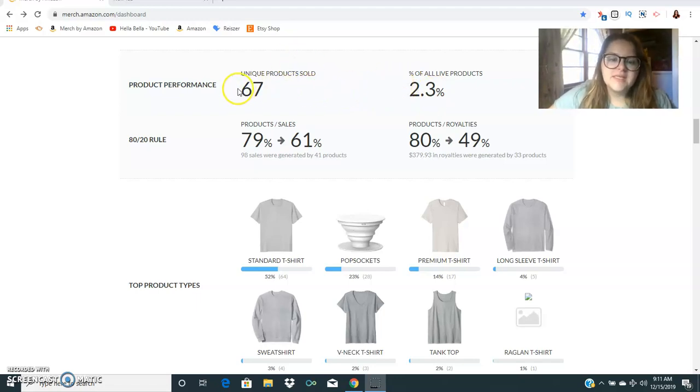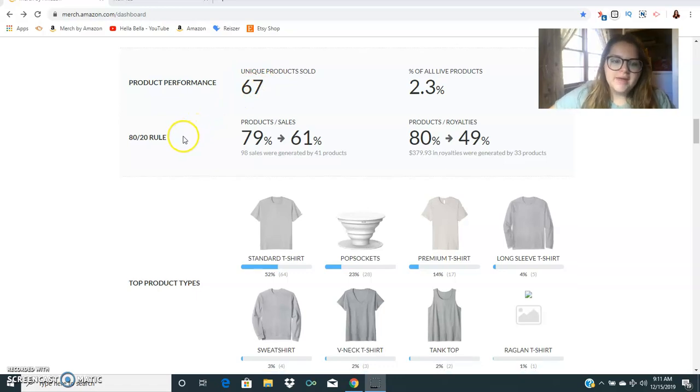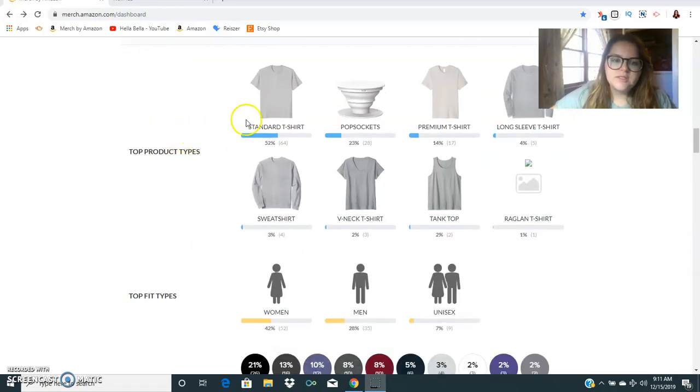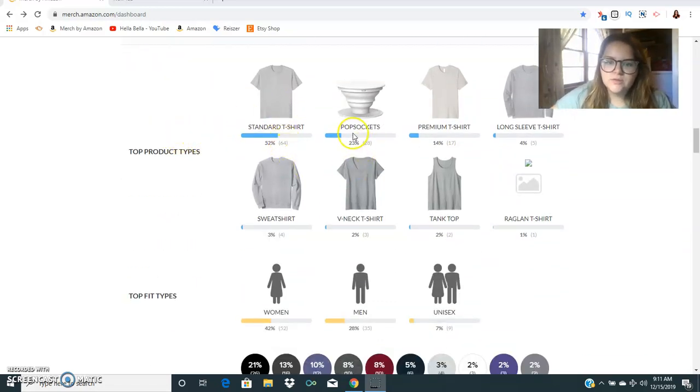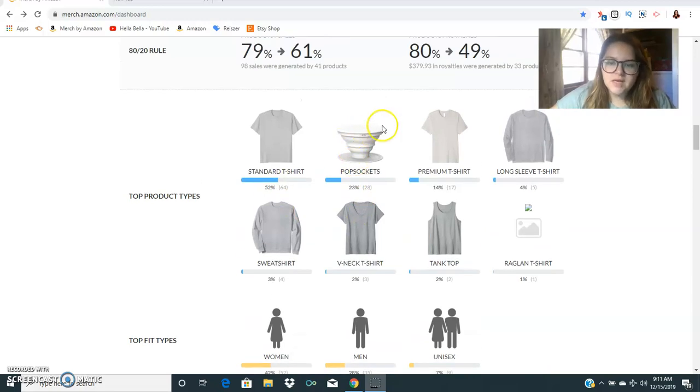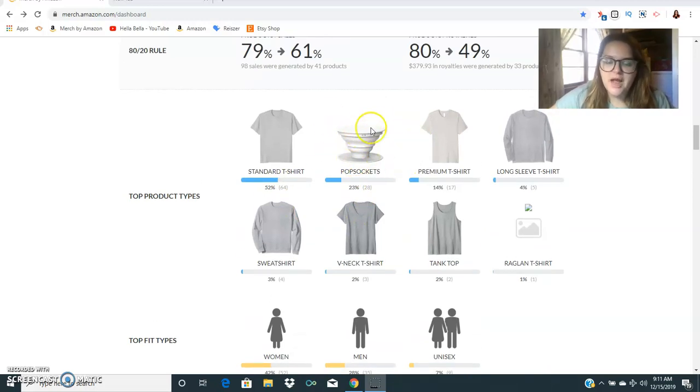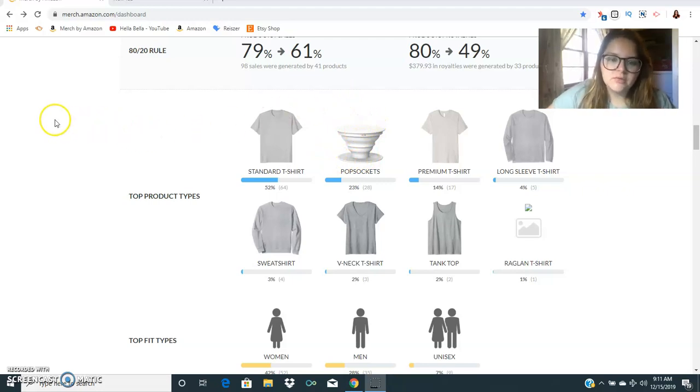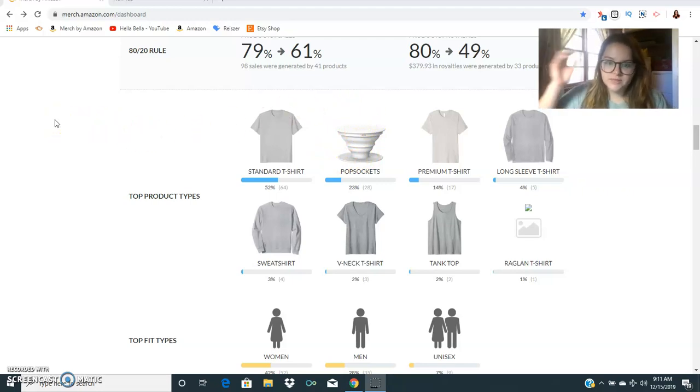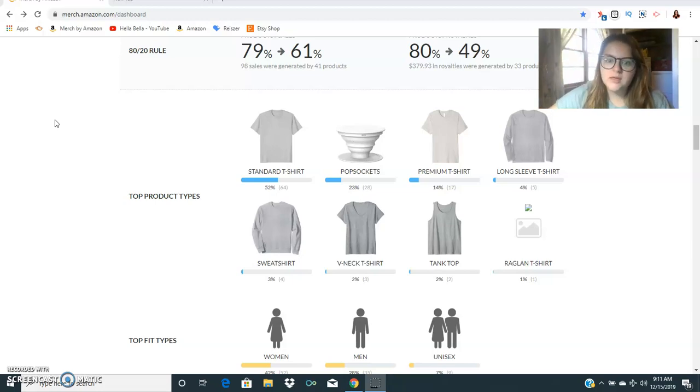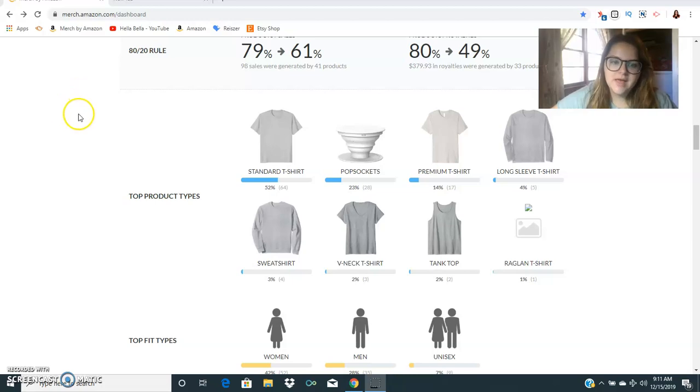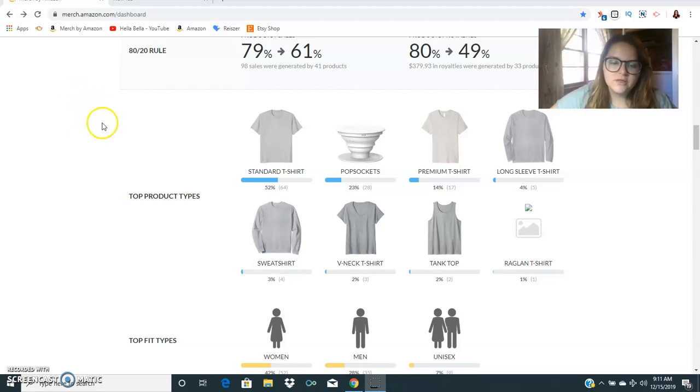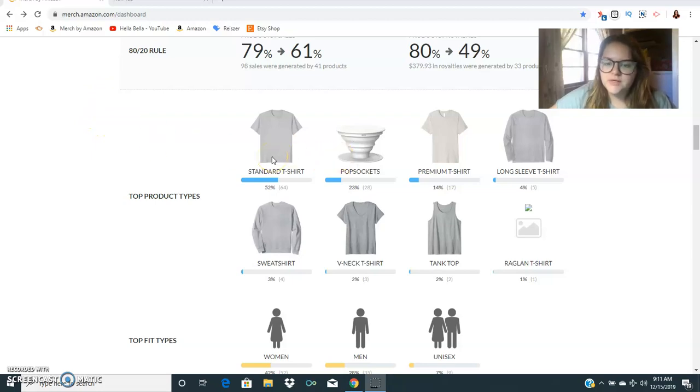67 unique products sold and most of them were t-shirts, 64 t-shirts. But then we also sold 28 popsockets and I have not sold this many popsockets ever but I have a popsocket that's ranking like number two for this particular phrase that people are typing in and it's a really popular thing. I think that I'll hopefully continue getting sales from that for the rest of the quarter and hopefully for the rest of next year as well because it is really up there with some other best sellers.